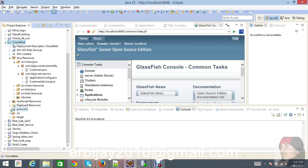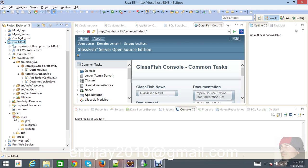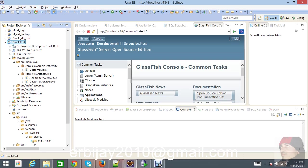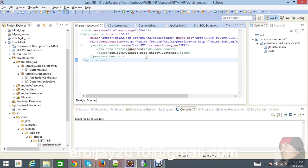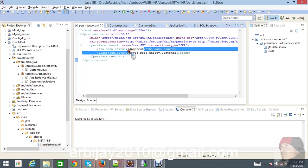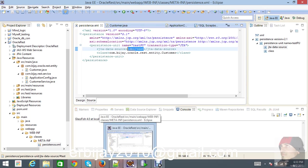Let me show you the persistence.xml part. I have here an XML file. Here, look - JDBC test - which data source you're trying to connect, you have to give the name over here. That's all guys. Thank you for watching and don't forget to like and subscribe. Thank you guys.